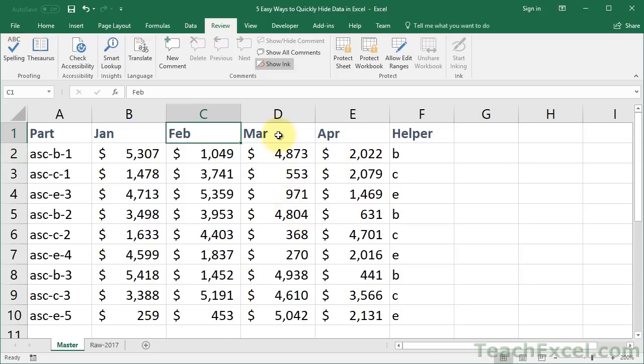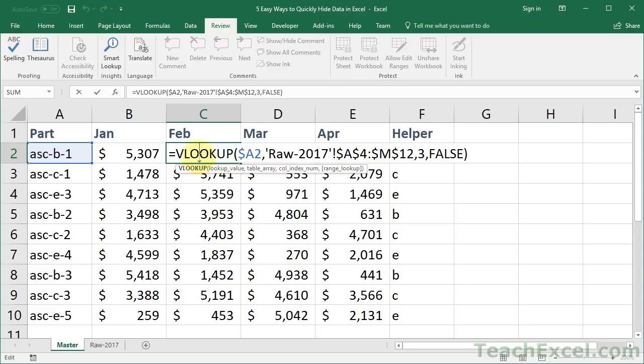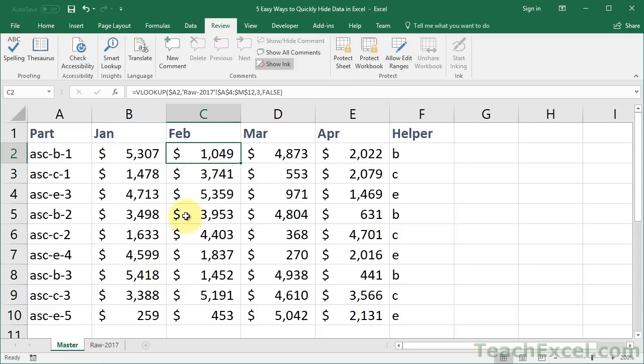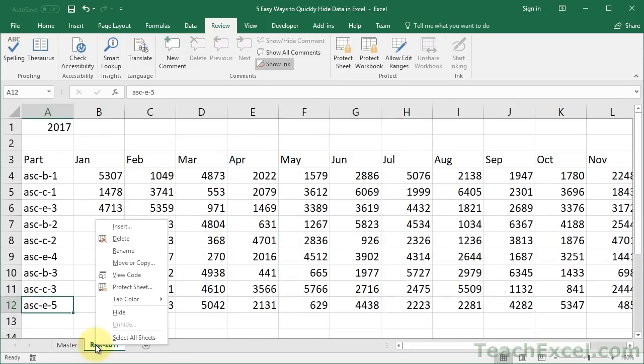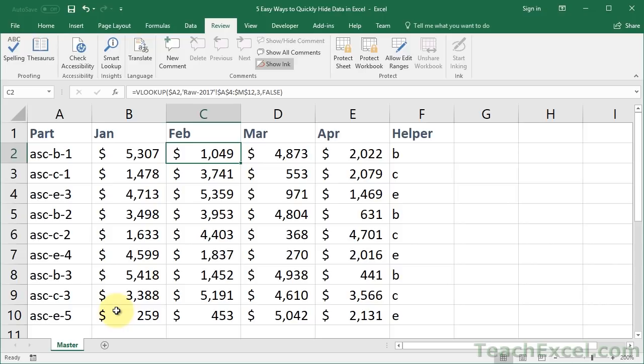All right. Now I've shown you how to hide cells, formulas, functions, data. Let's hide worksheets. So remember that these cells are linked with a worksheet, Raw 2017. But I don't need the Raw worksheet to appear. It's just going to confuse people. So very simple, easy way to hide this. Right-click the worksheet that you want to hide, and click Hide. Now it's no longer there, but you can see these formulas and functions still work on the hidden worksheet.